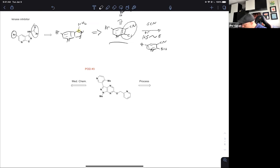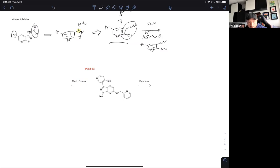Let's move on to problem of the day number three — a glorious little cage match between the med chemists and the process chemists. Our med chemists are: Sung Han, Nathan, Brendan, Taiwei, Ellie, Alex, Noor, Nick, Feng.